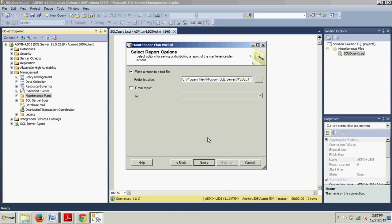Now, on the Select Report Options page, you can specify if and where you want to create a log file. Also, if you have any operators created, you can have the report emailed. And I'll be discussing operators in a later tutorial. But, for now, we're going to accept the defaults and just click Next.